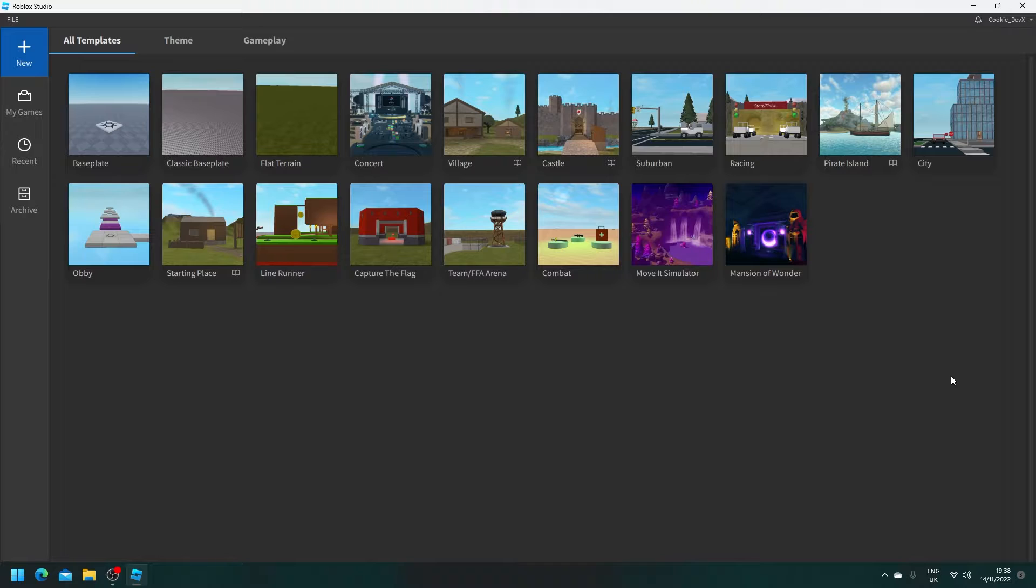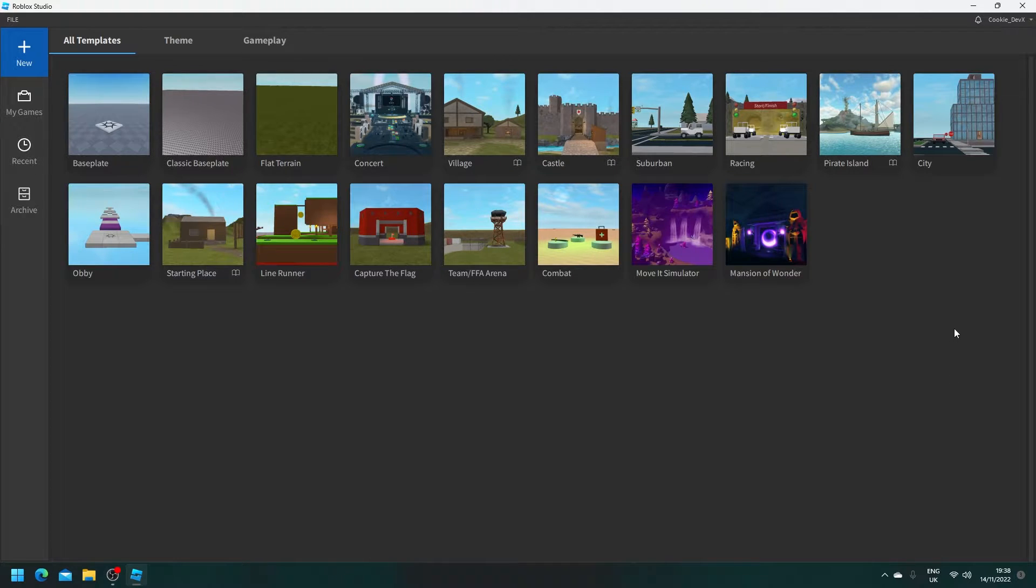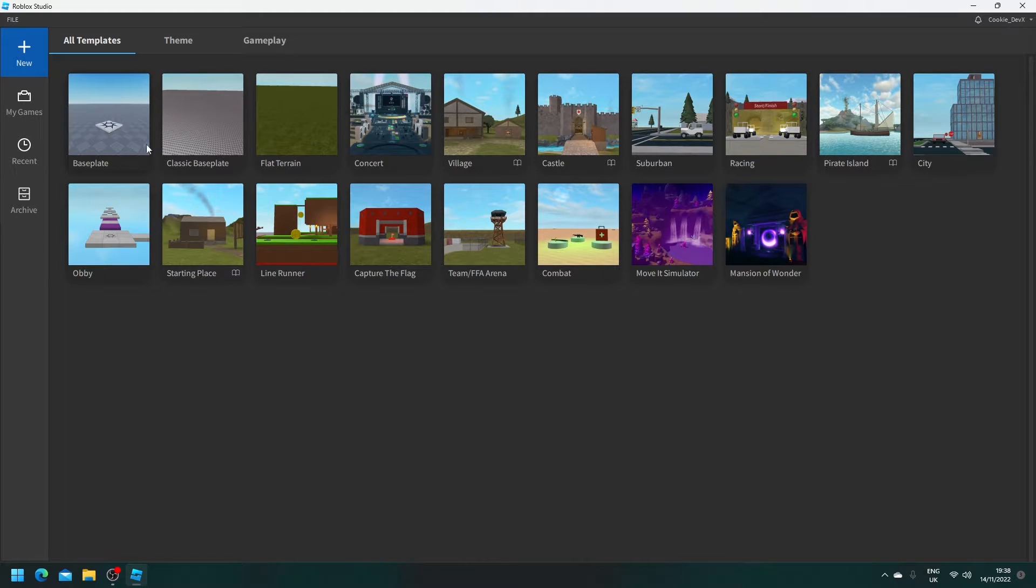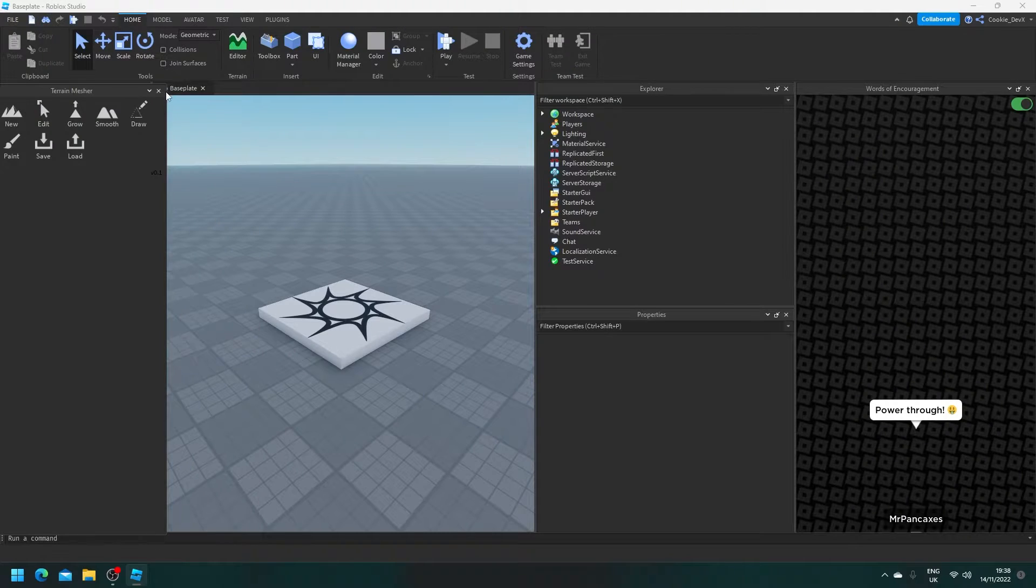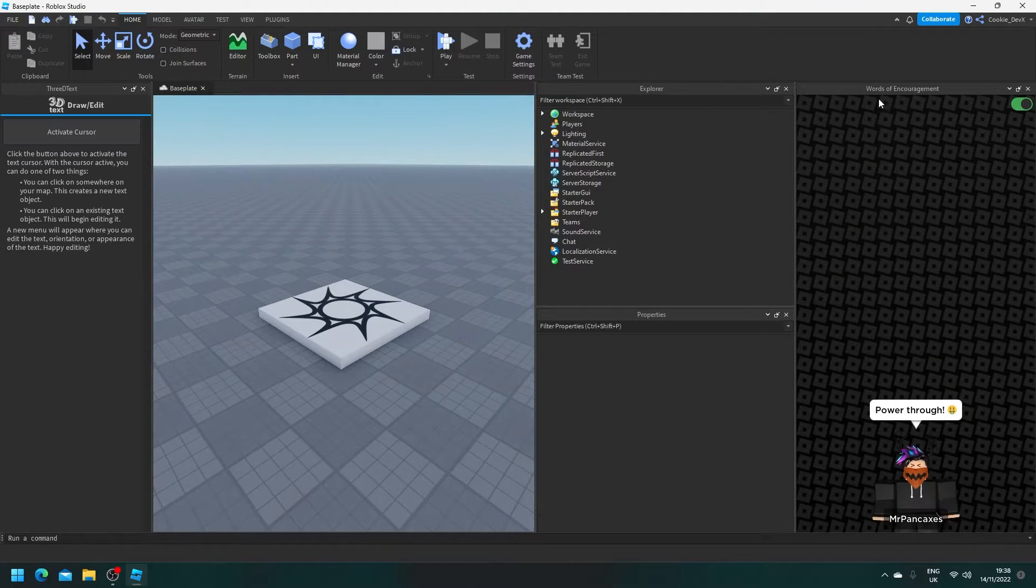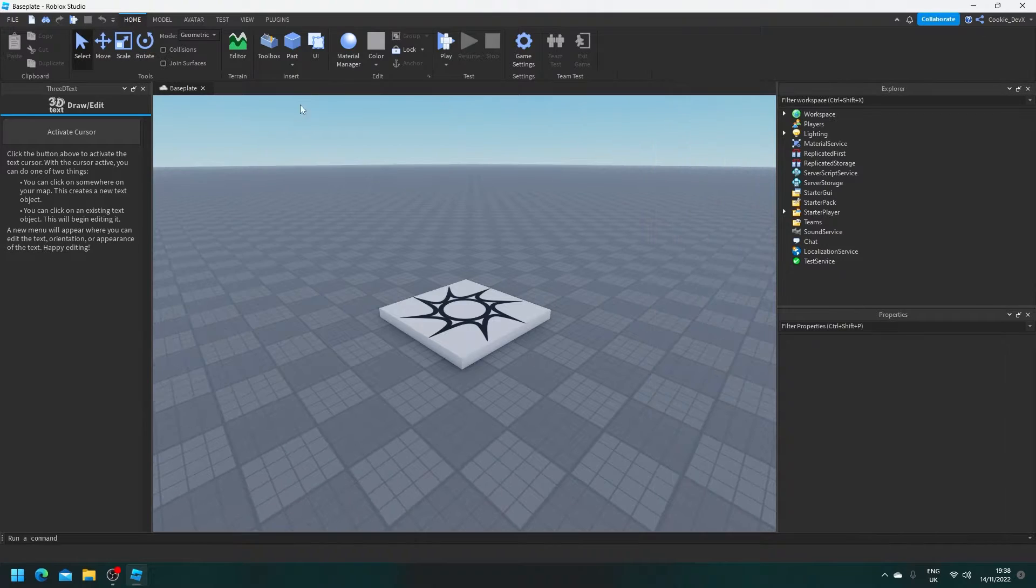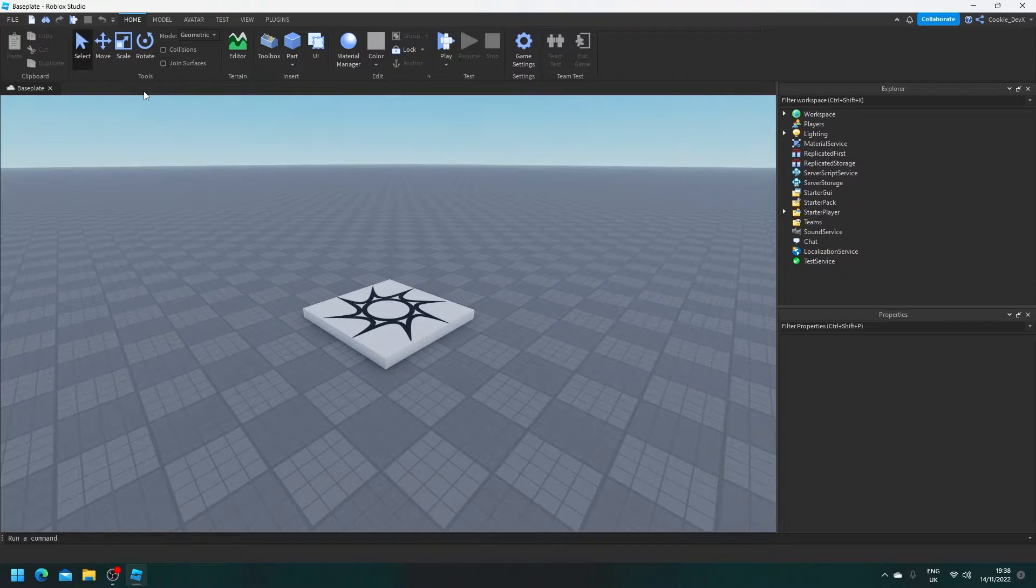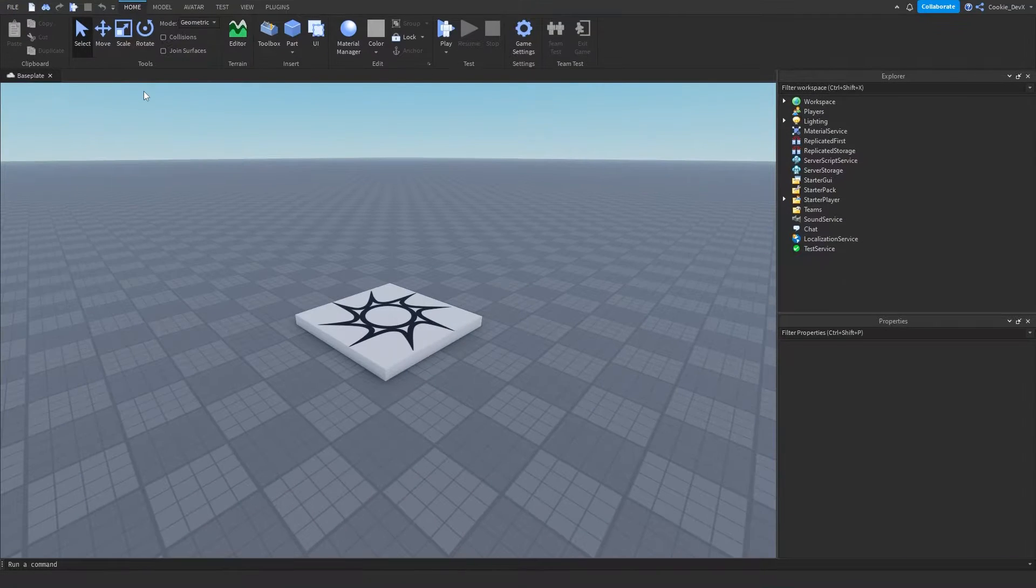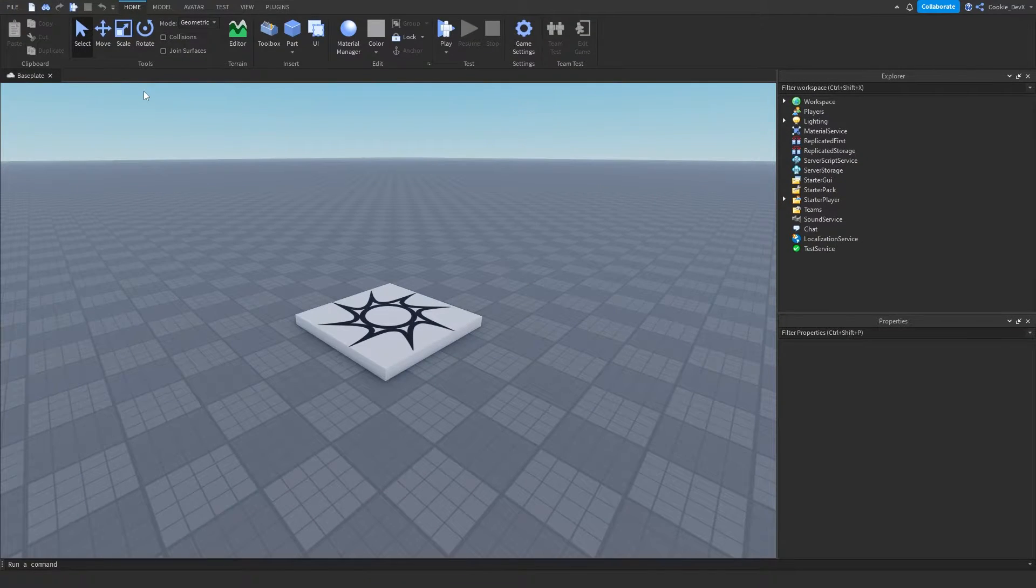So first things first we're going to have to head to our place, if you already have a place you can click on that. In my instance I do not have a place so I'm going to create a brand new baseplate. Now that we're loaded in I'm going to close all of my plugins that I don't need and we're going to get started with the tutorial.